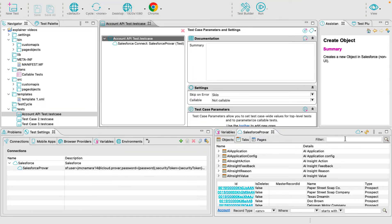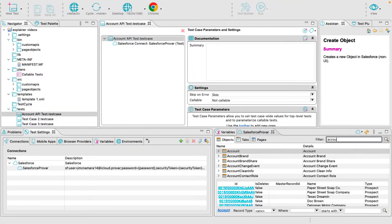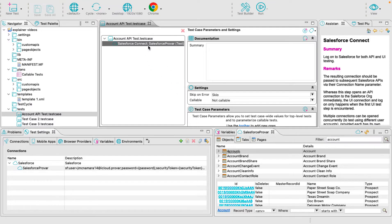In the lower right corner, using the quick search, type in Account and drag the Account object to the testing canvas.